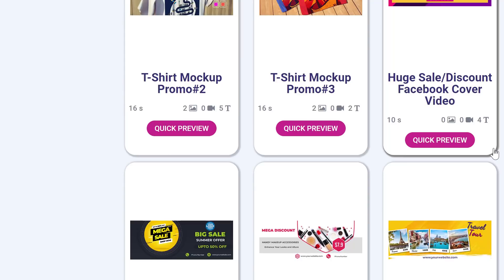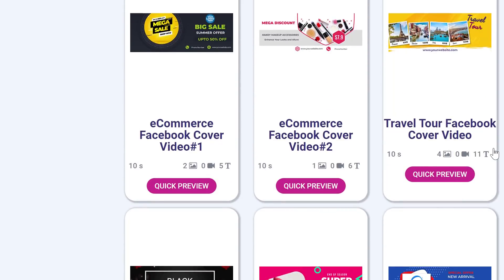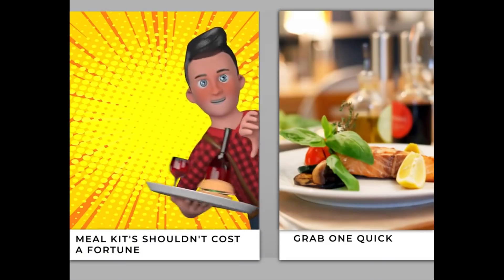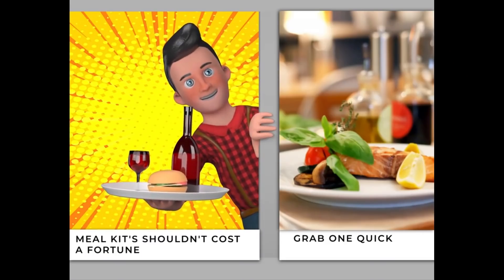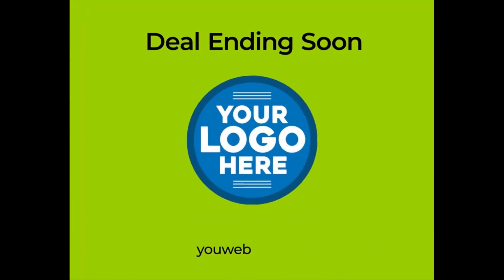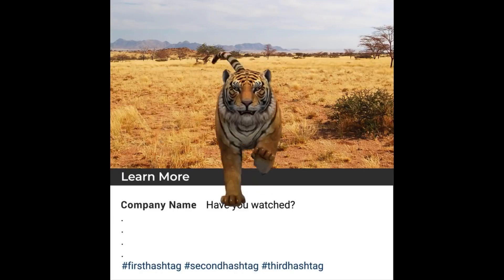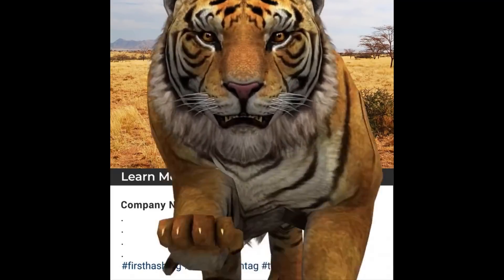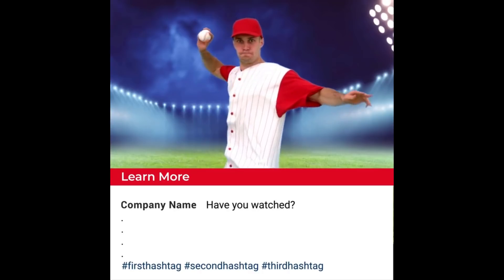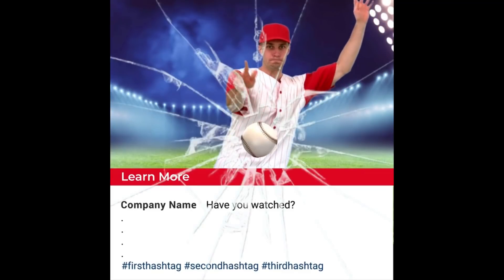You can create videos that have next-generation animations, transitions, and 3D elements, which has never been done before. Before I jump into the application and show you how easy it is to work with, I want to show you the type of videos it can create. Firstly, you can create incredible scroll stopper videos — these are powerful for social media, advertising, and getting people's attention and engagement.